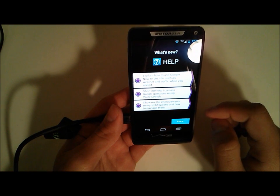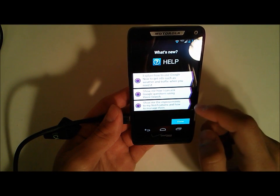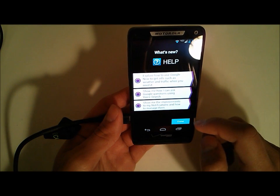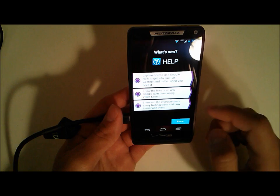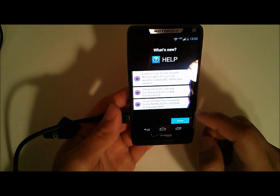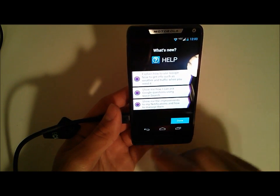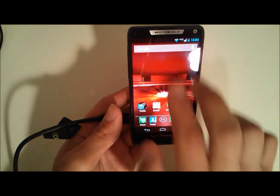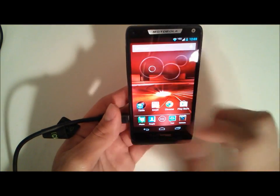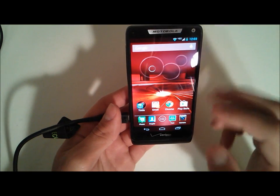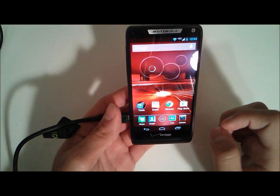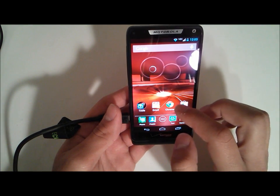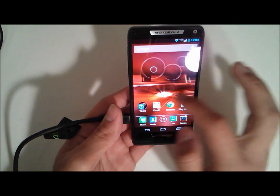It just explains what's new. You have Google Now, you have the advanced search functionality, and notification improvements with the two finger swipe so you can reveal more information about the notifications that you have.